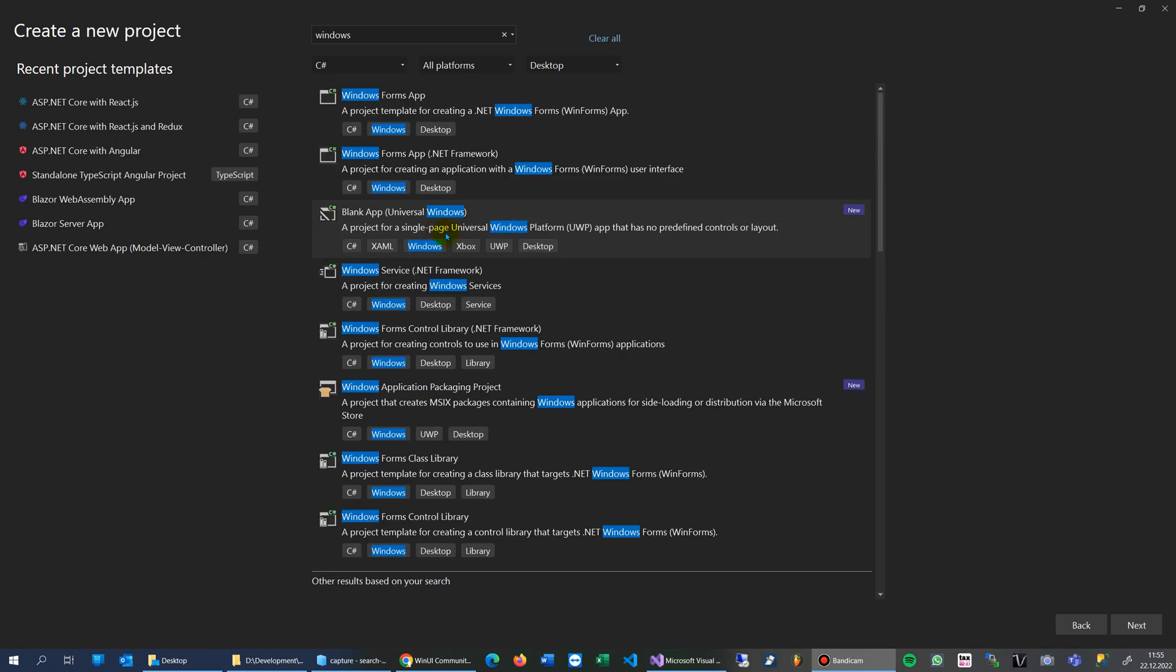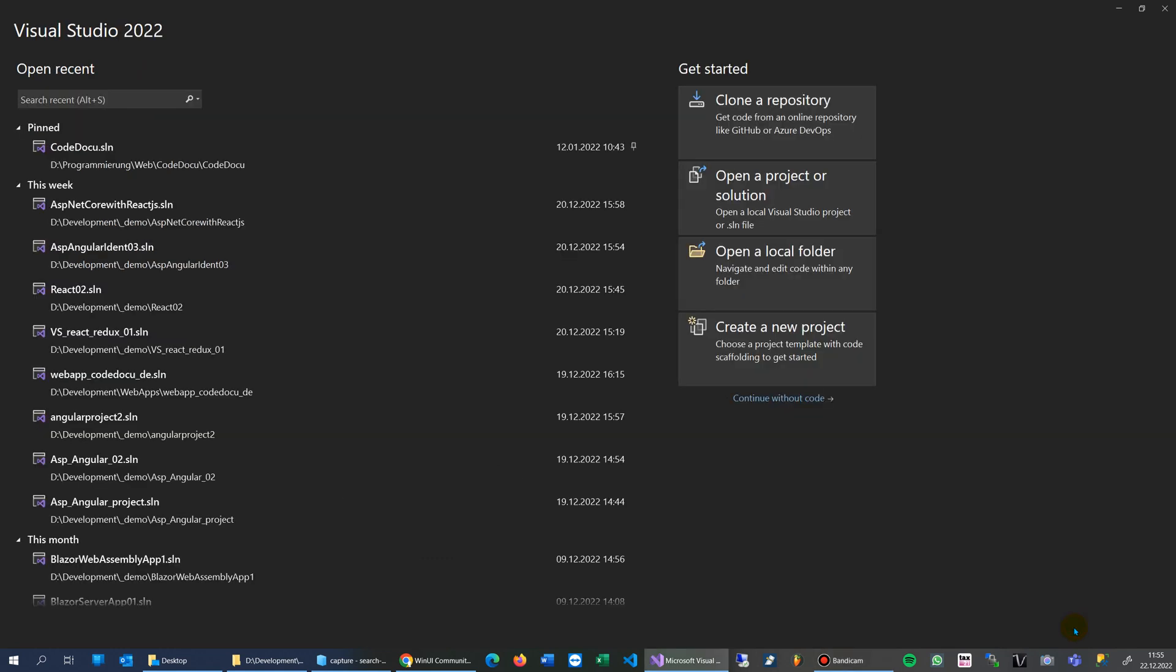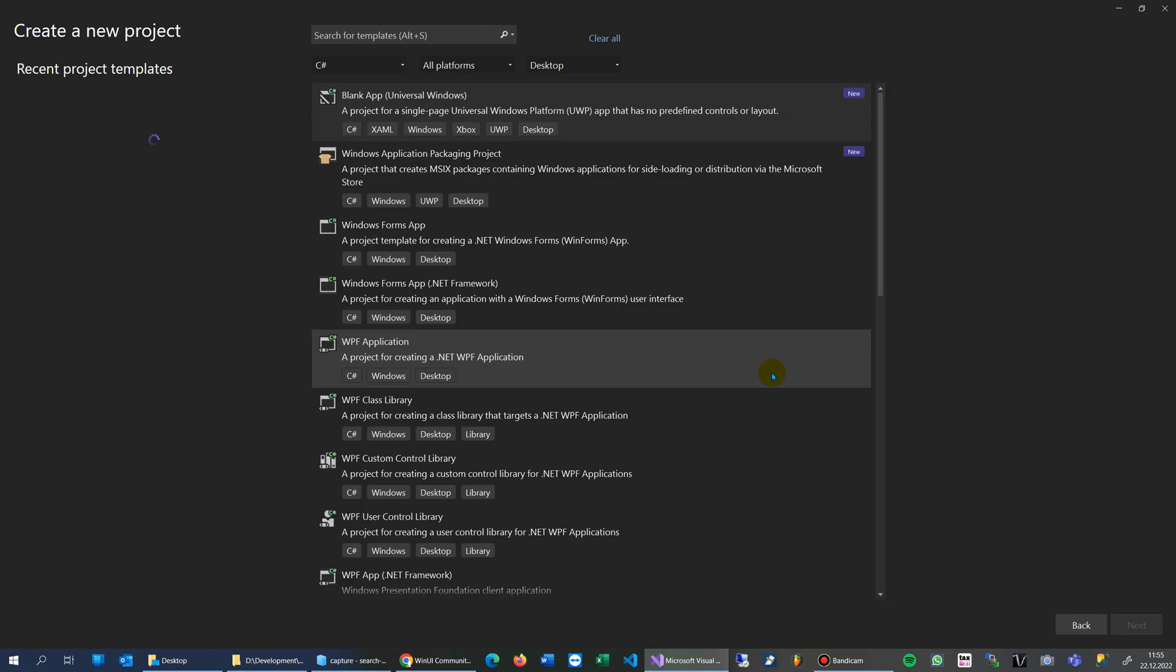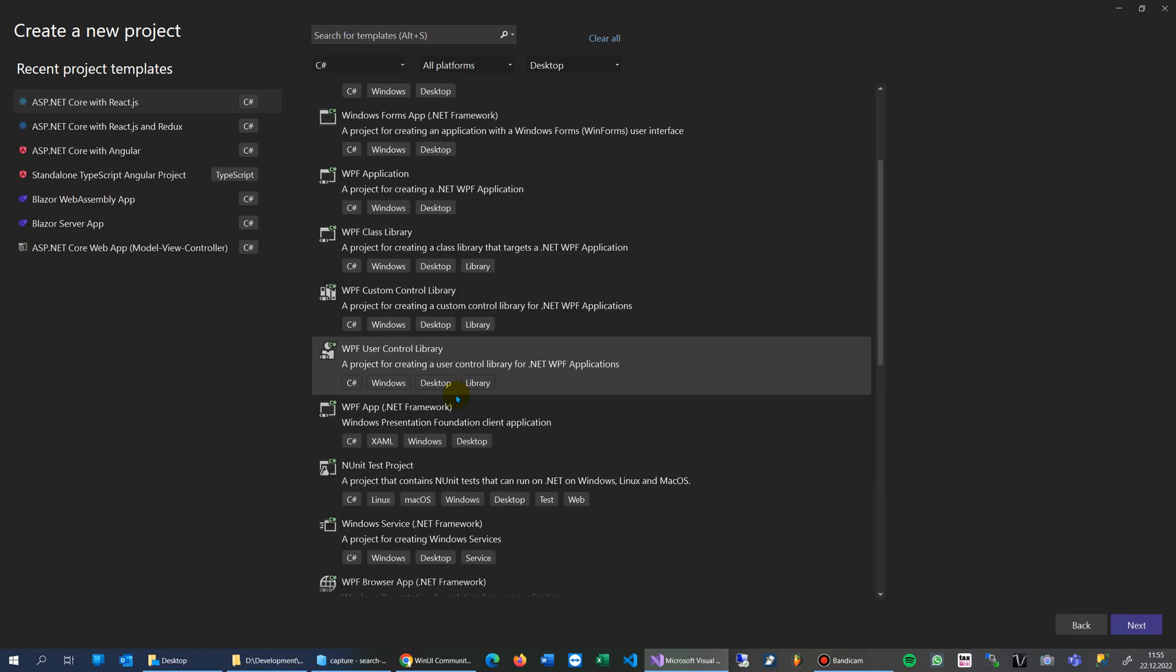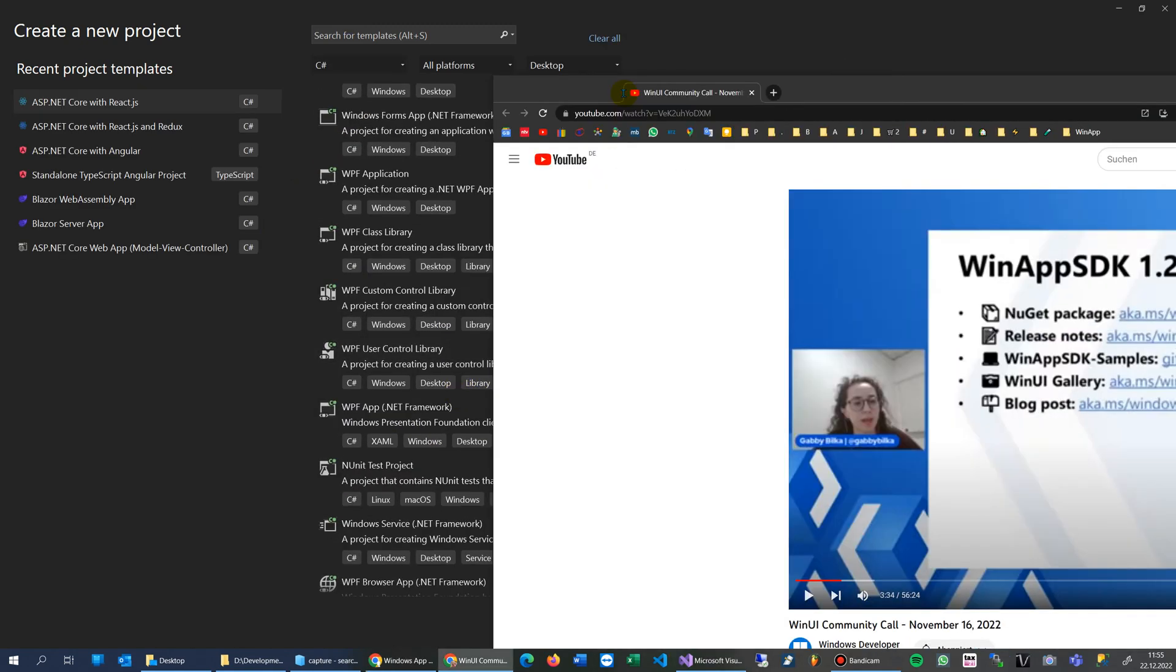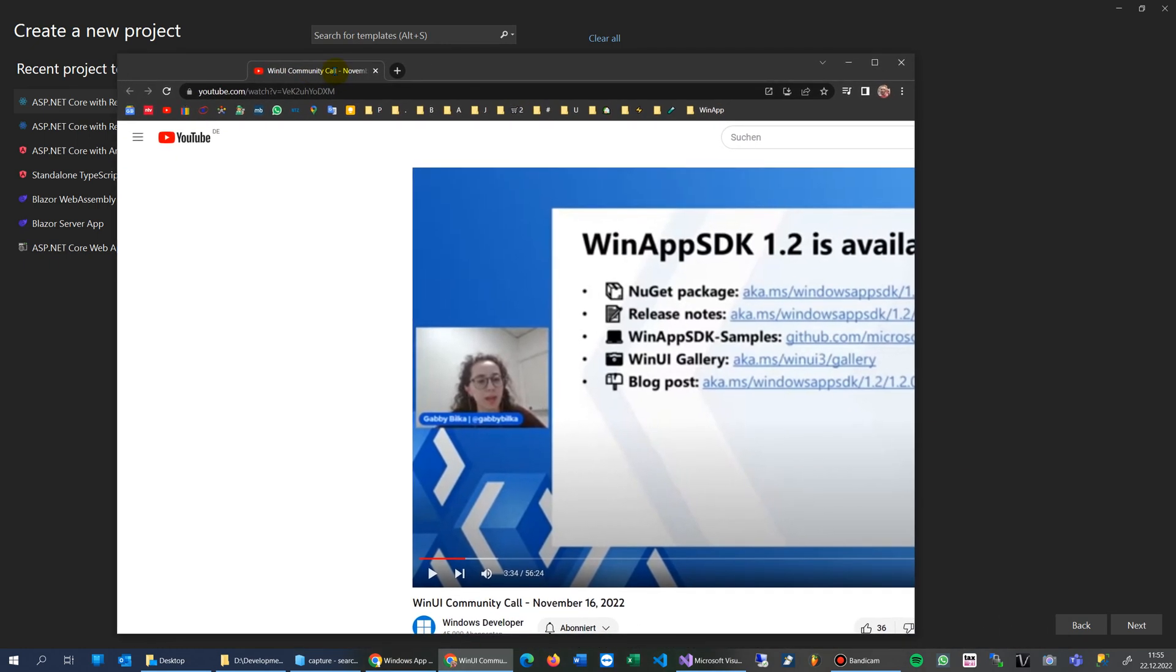This video shows how to install the new Windows App SDK or Windows App samples on your Visual Studio. When you start with Visual Studio and create a new project, you won't see the new Windows App SDK stuff.